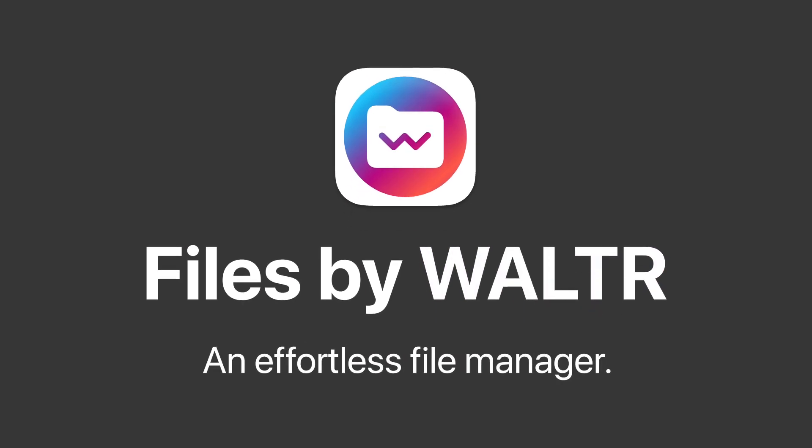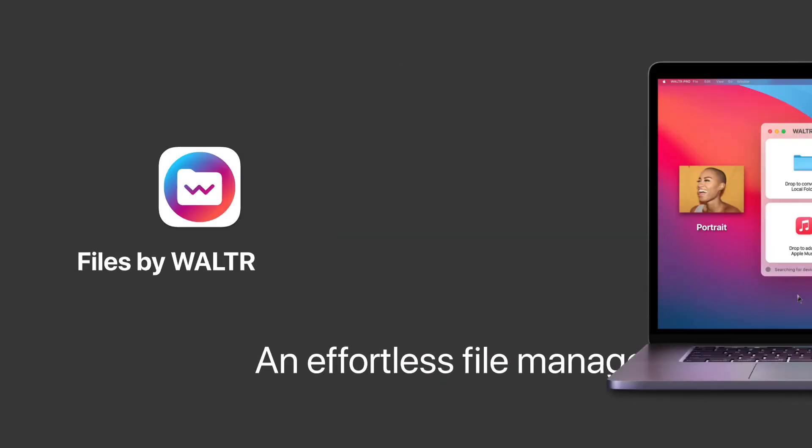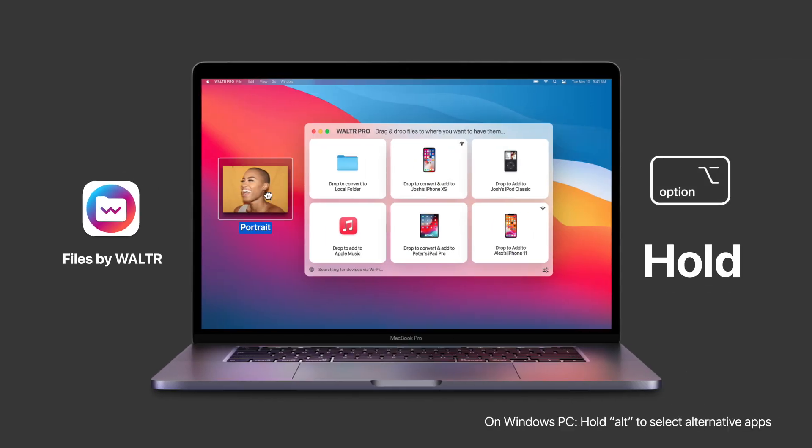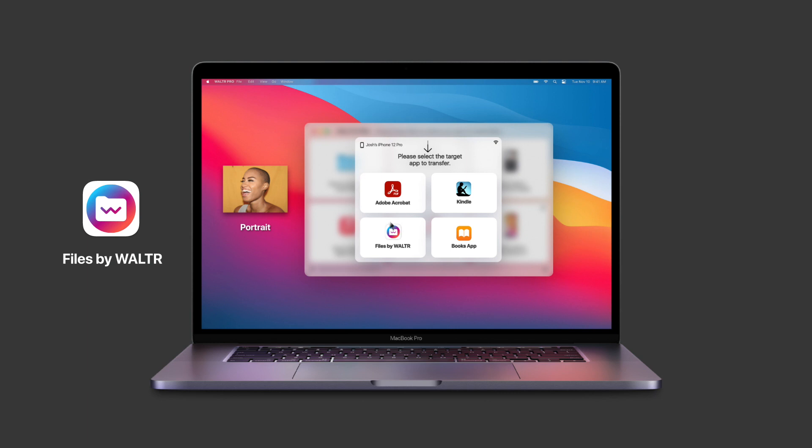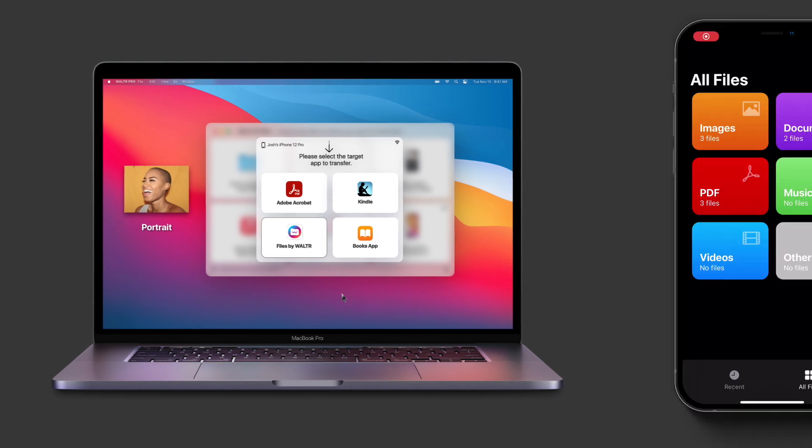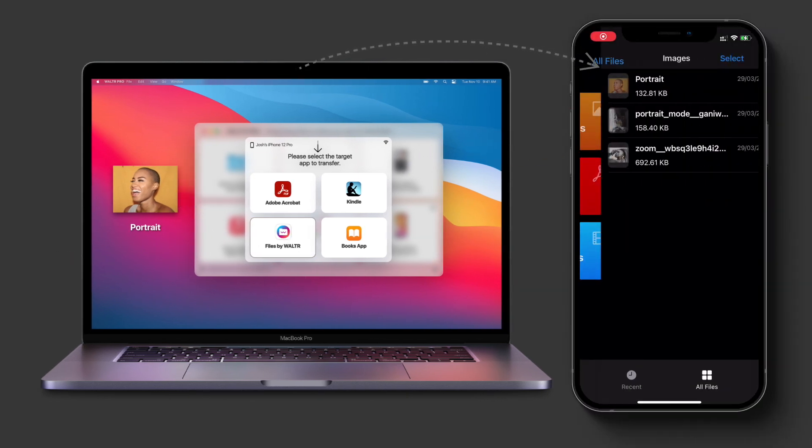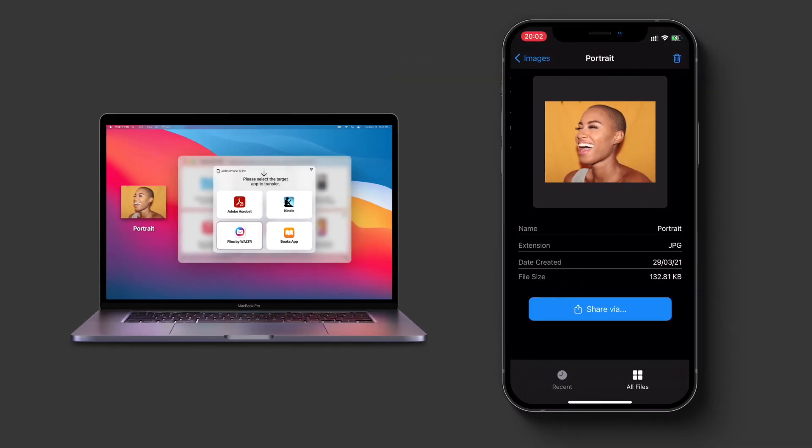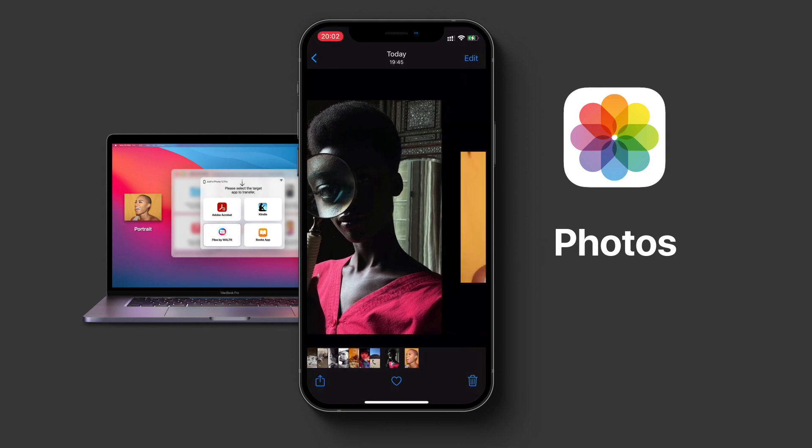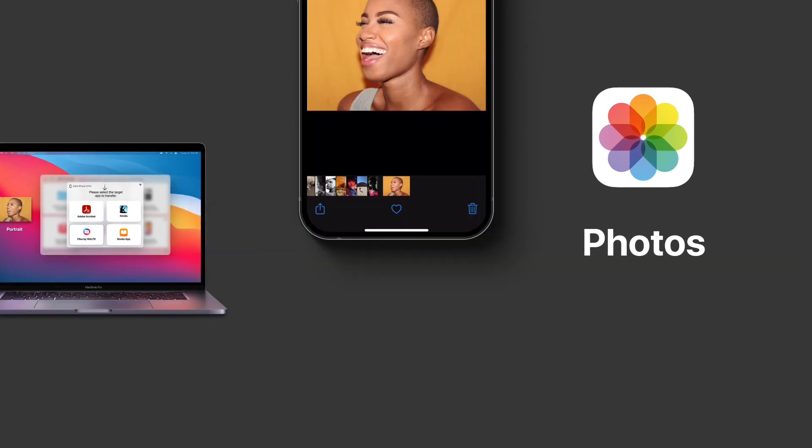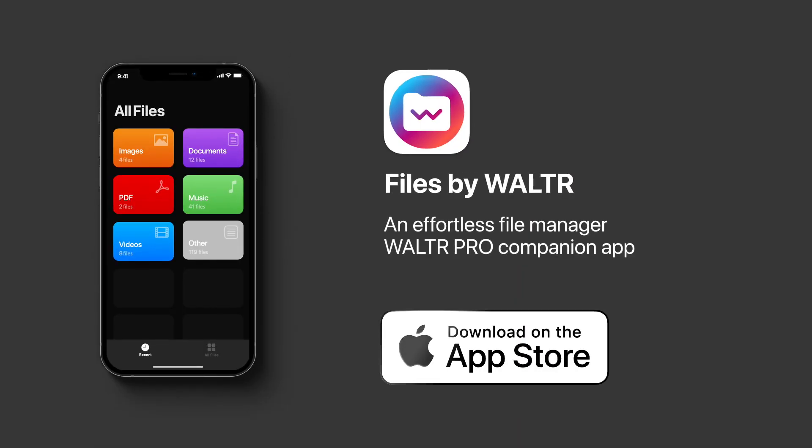An effortless file manager that you can use as a companion app for Walter Pro to enable hidden functionality, like transferring photos or other files into your iPhone or iPad. Available now on the App Store.